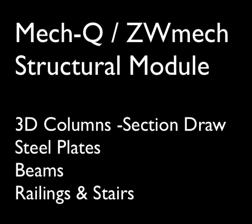Hi, this is Eric with CatAvenue.com. Today we're going to be looking at the MEC-Q ZW MEC Structural Module.